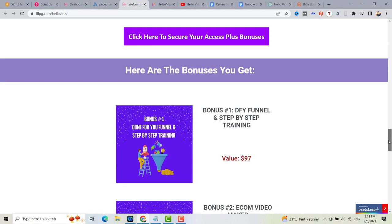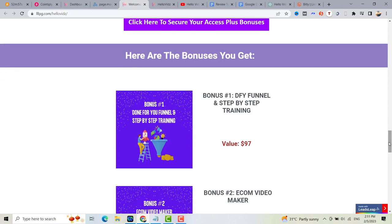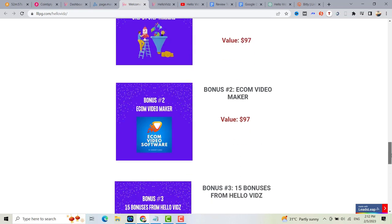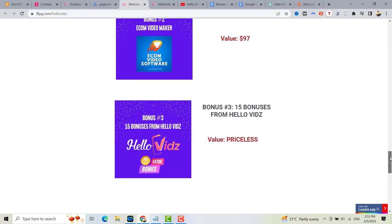The bonuses you can get through me: bonus number one is a done-for-you funnel and step-by-step training on how to create your automated sales funnel — you can use this for building your list and customers, or create a landing page offering vertical video services. Bonus number two is an e-com video maker, wherein you can create short video ads for social media platforms — this costs $97 but you get it free when buying through me. Bonus number three is the bonuses from the HelloVids creator, accessible inside your HelloVids dashboard.